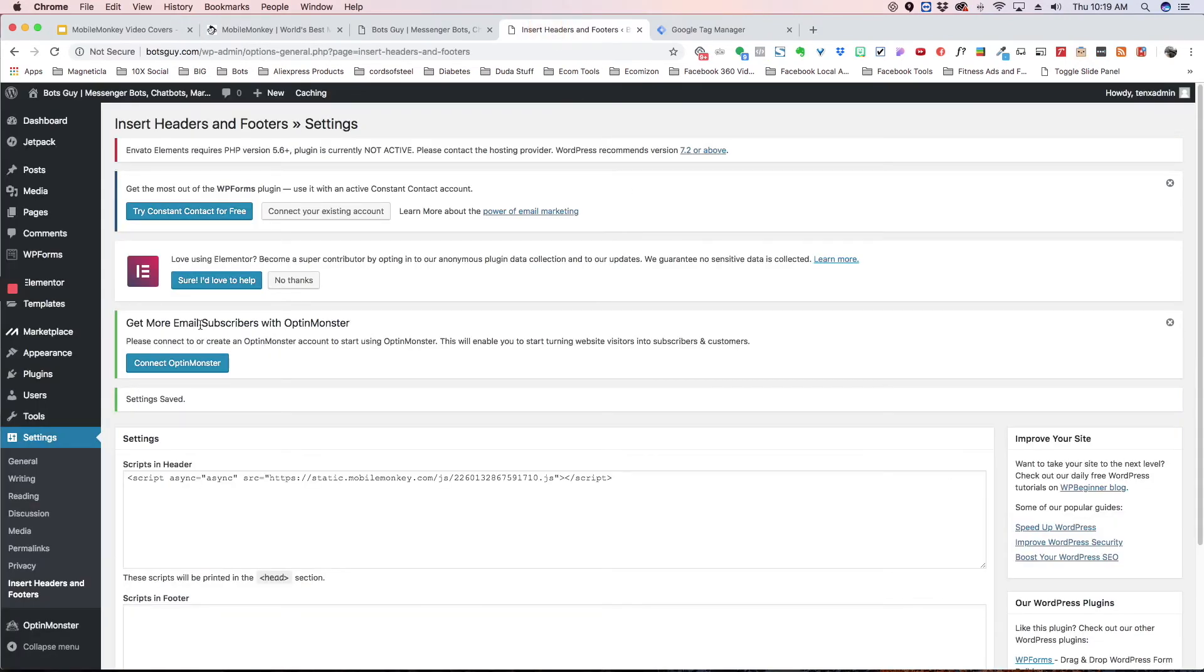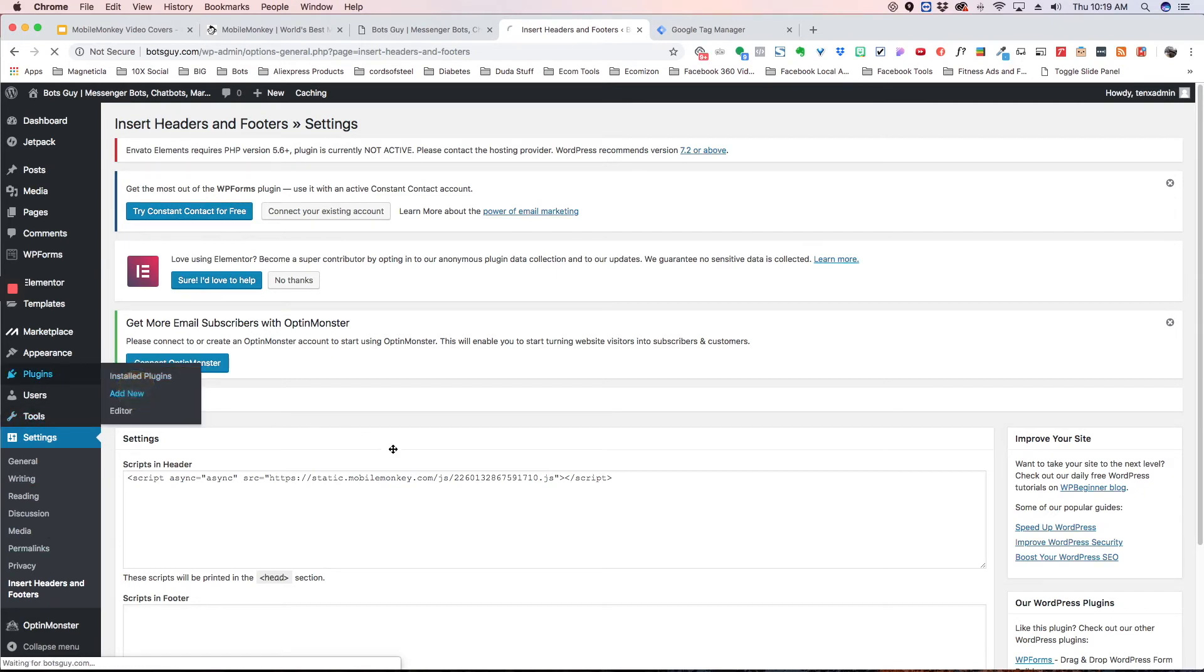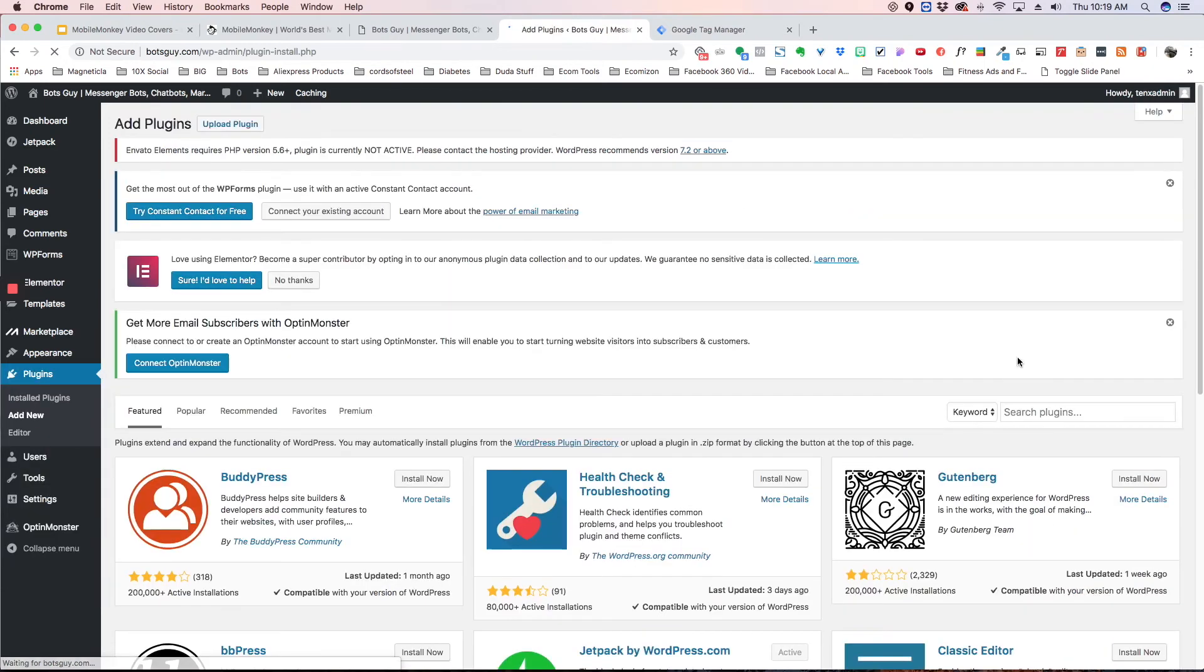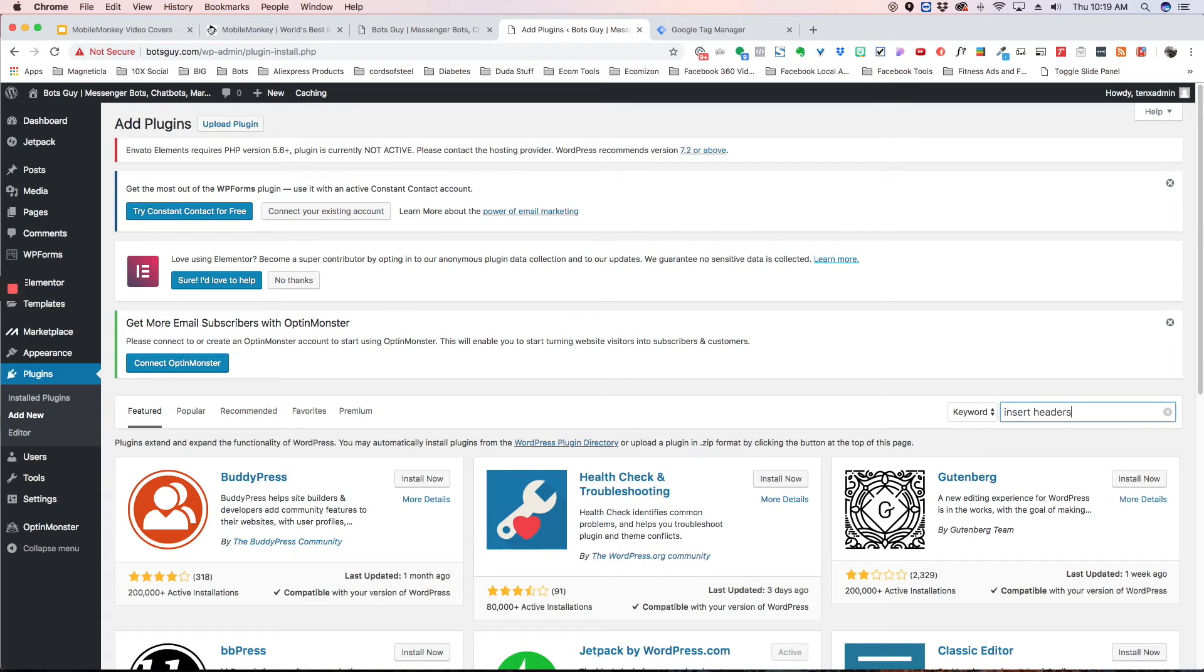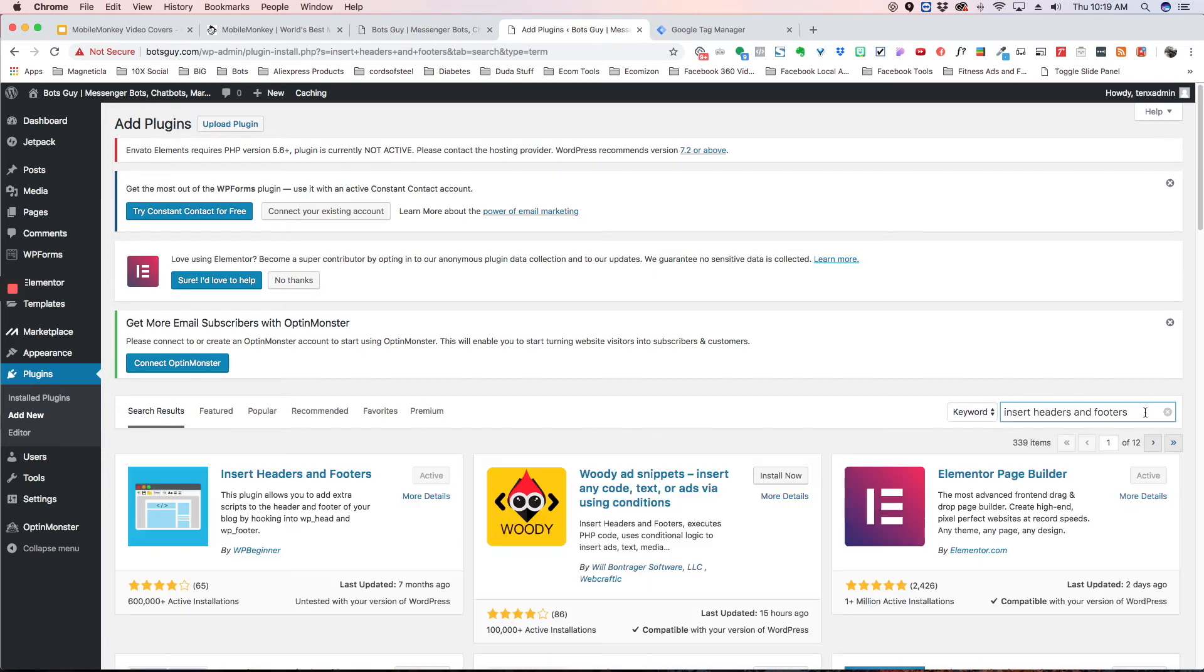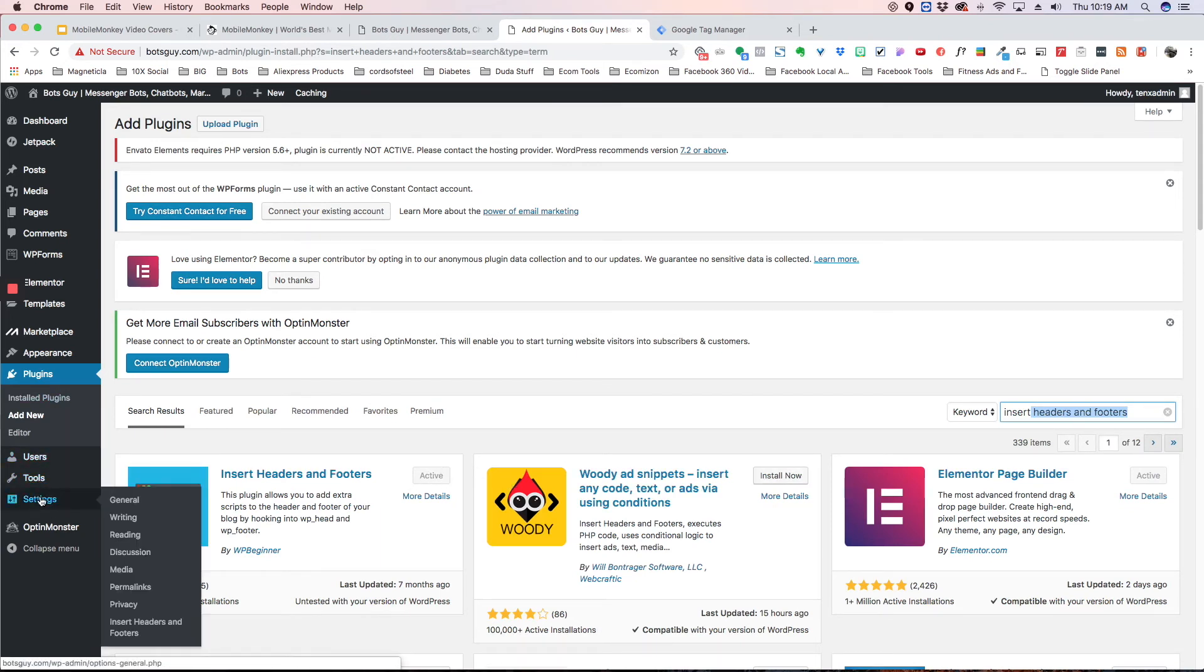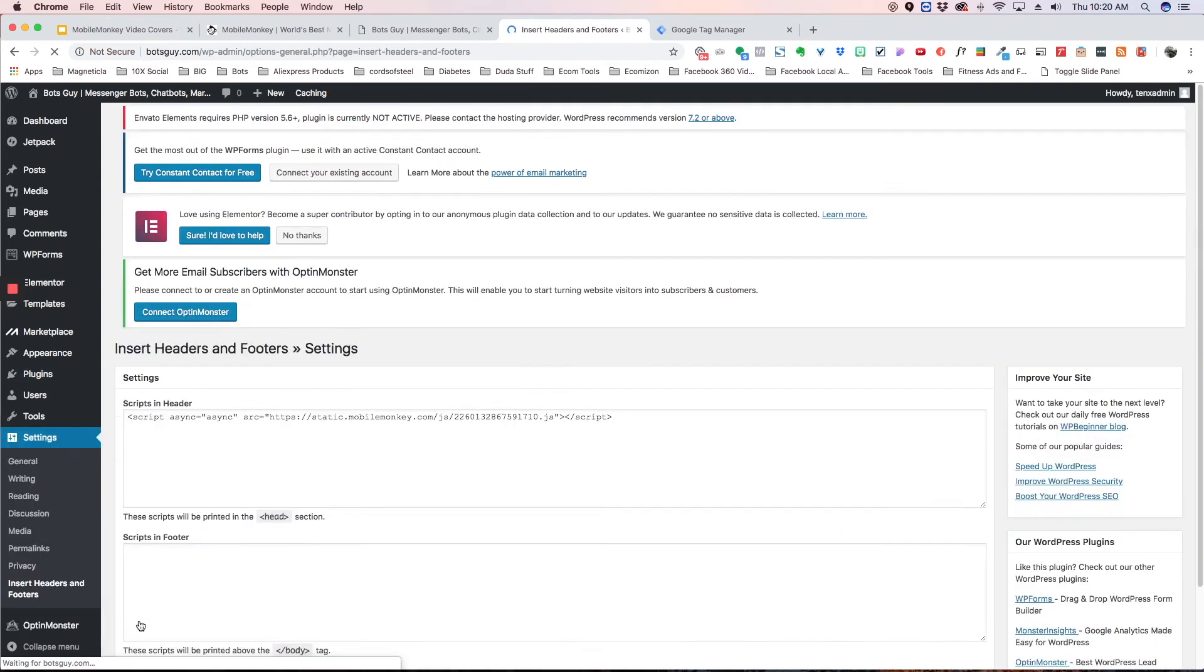Log into your website and I recommend a plugin called insert headers and footers. So if you go into plugins and add new, you can just do a search and I'll show you what it looks like insert headers and footers. Alright, so it's got this blue background here and you just hit install now and then activate. Once it's activated, it's under your settings option and you go in here.